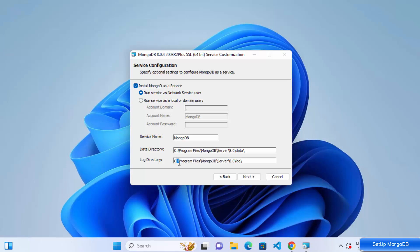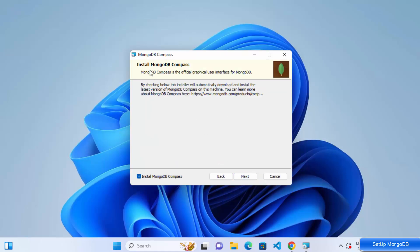You also have locations for the data directory and the log directory. The data directory is where MongoDB saves your database data. The log directory is where you can check logs if the MongoDB server encounters errors or problems. I'll leave everything as default and click Next.